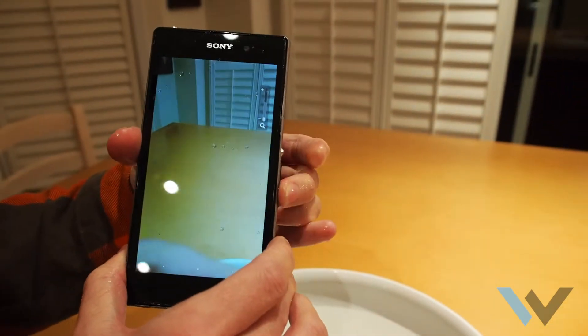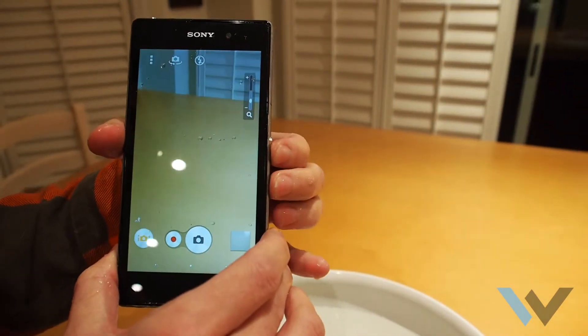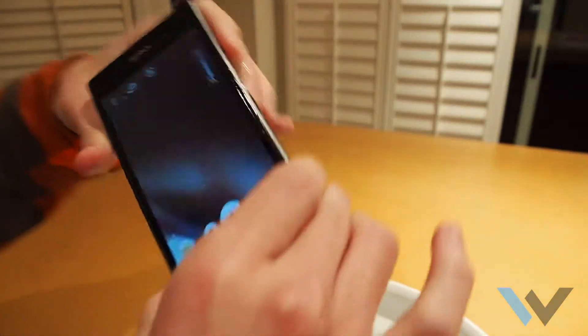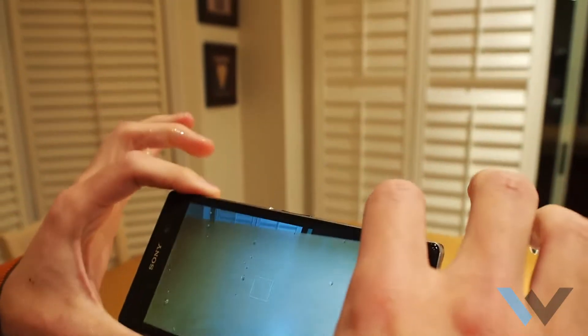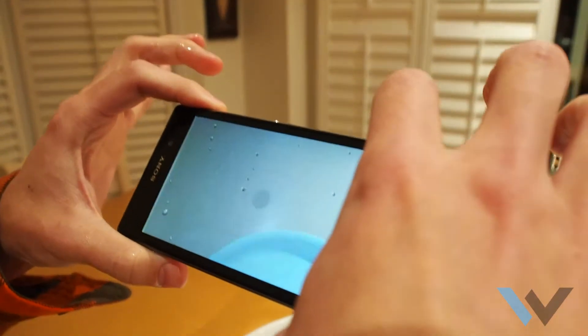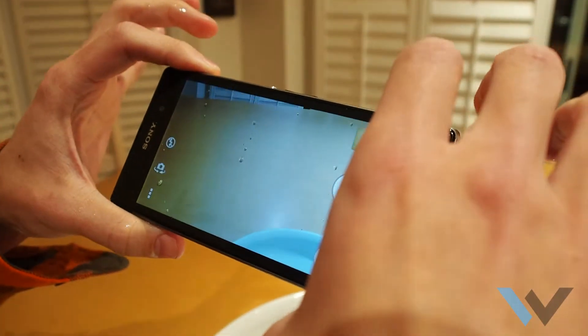There, the zoom works on the volume. Can we still take another picture? Yup.